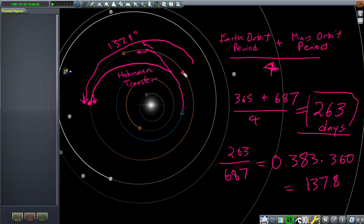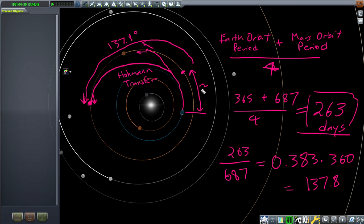So Mars has to be around that position. Since this is a 180-degree arc — a semicircle around the sun for a Hohmann transfer — and Mars has to be 137.8 degrees ahead of the arrival point, then subtracting from 180 gives about 42.2 degrees, or roughly 44-45 degrees. So if you want to get to Mars, you have to make sure it is 45 degrees ahead of Earth.